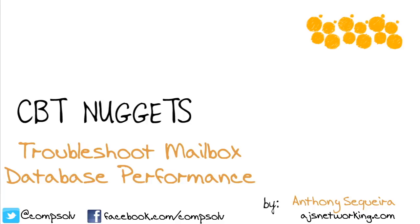Exchange performance is poor and you suspect it might be the mailbox database, or at least the mailbox database is one thing you'd like to tick off your list as potential problems.